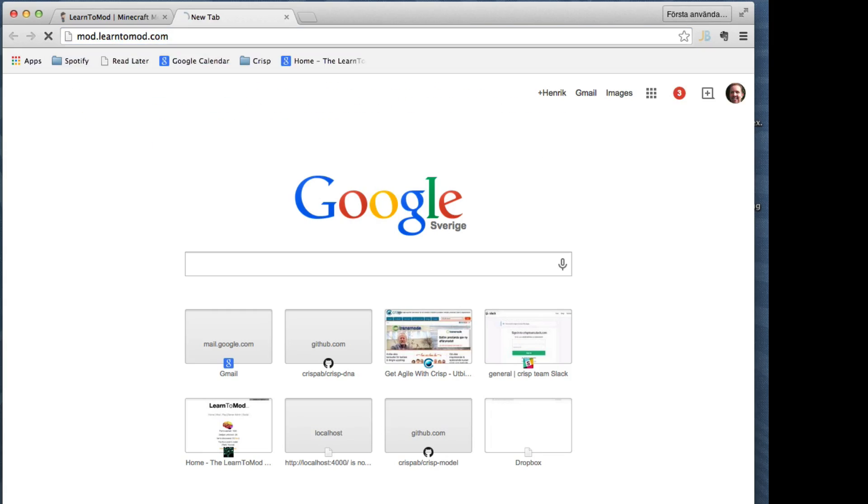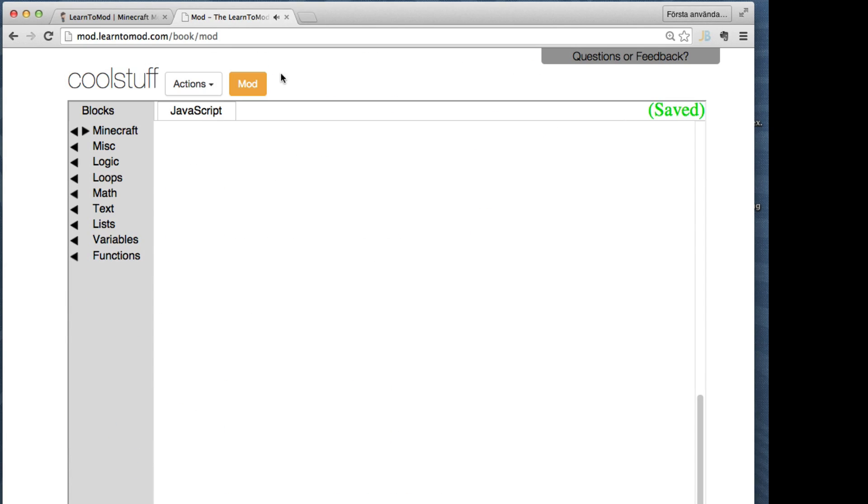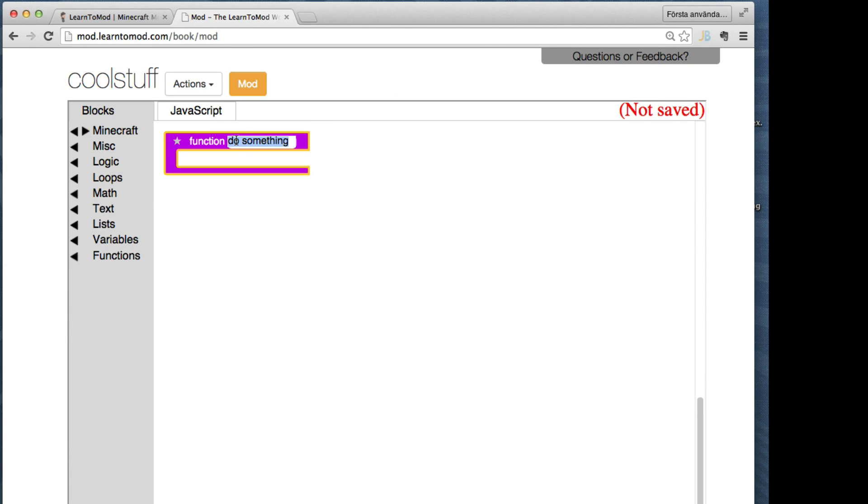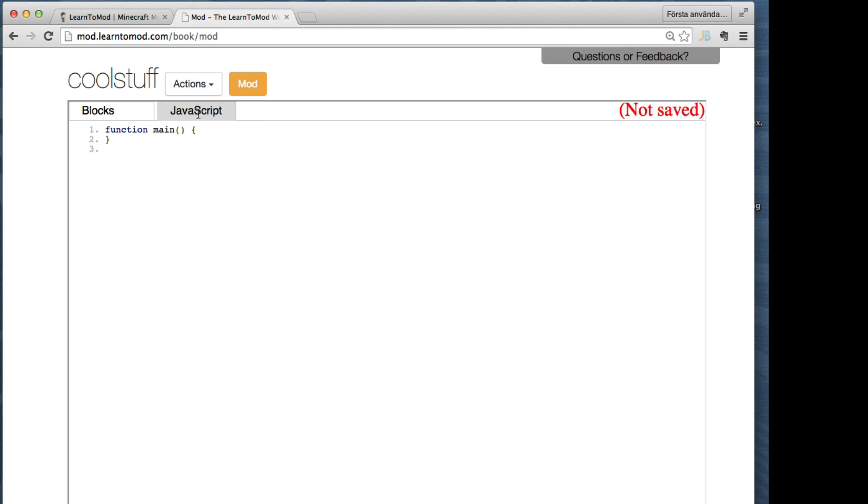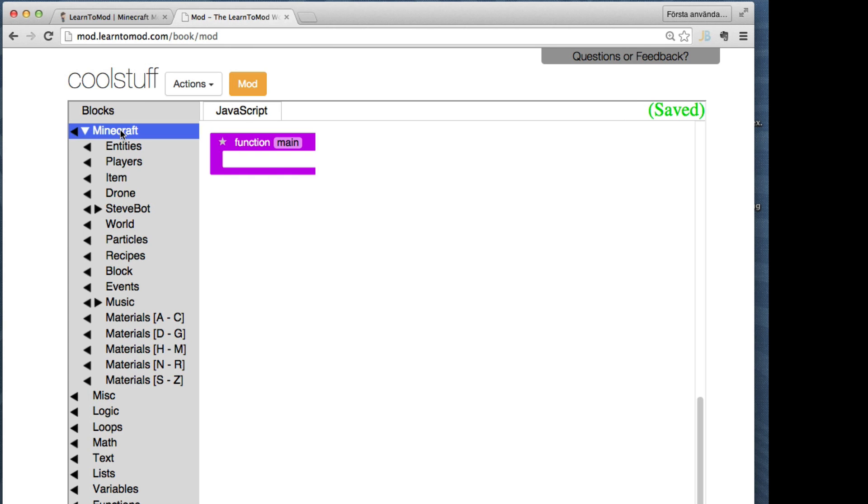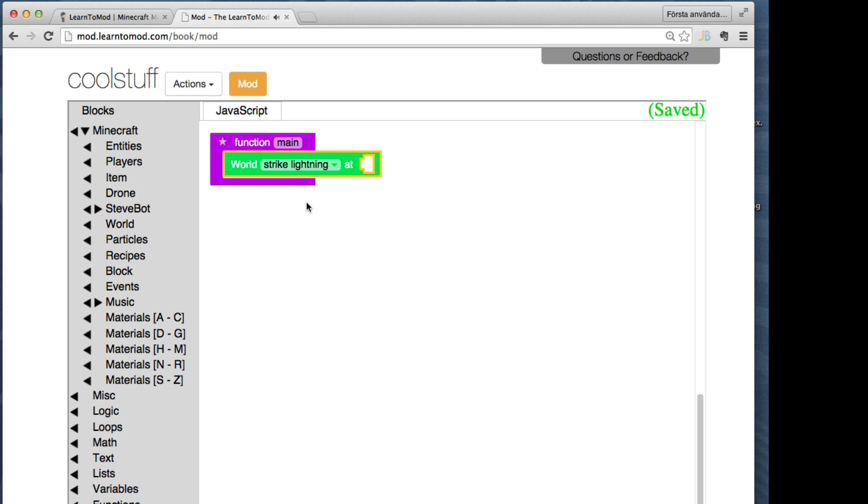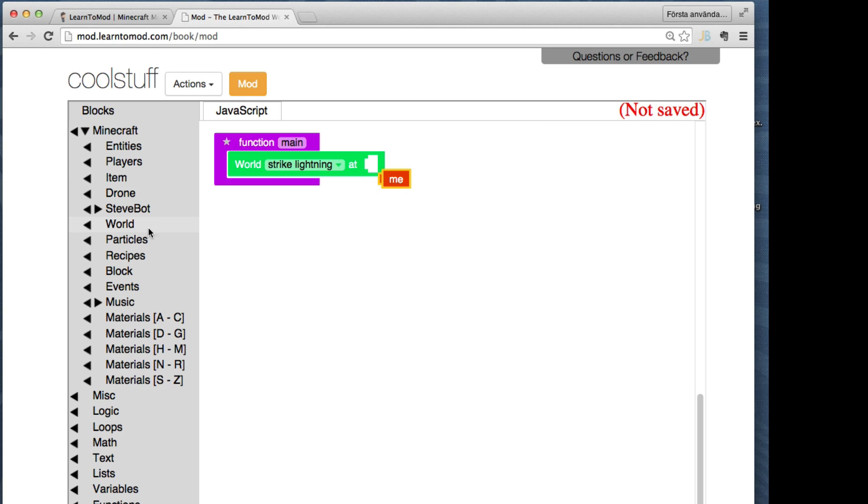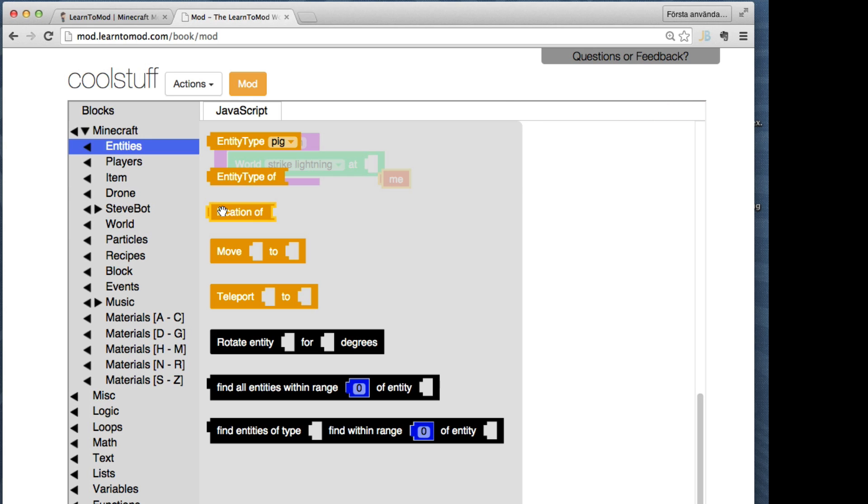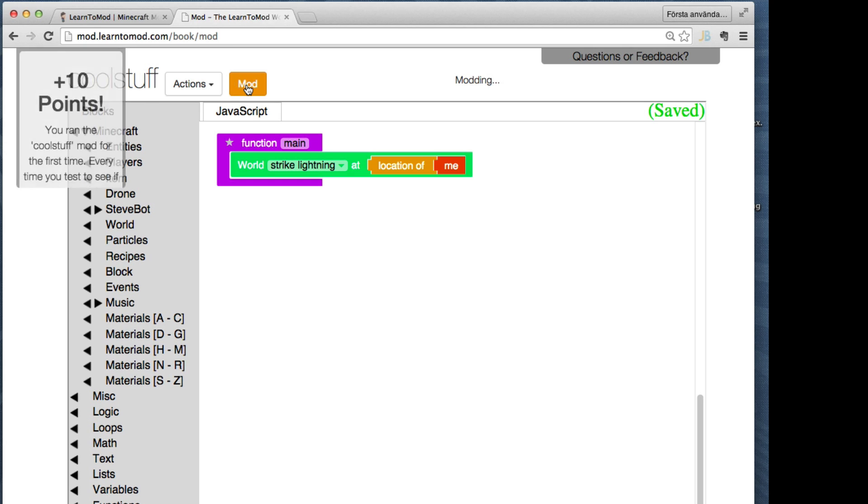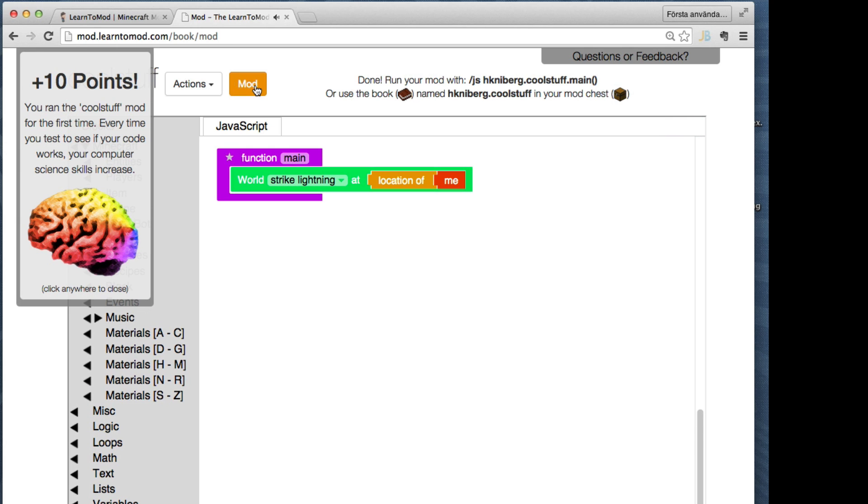Let's create something. All mods start with a main function. I program using these colorful blocks, and here's the actual JavaScript code being written for me behind the scenes. Let's ask the world to strike lightning at me, or more like the location of me. That's it.